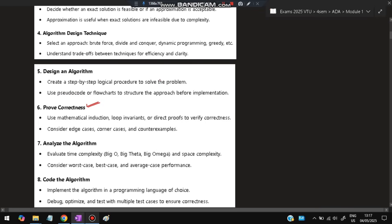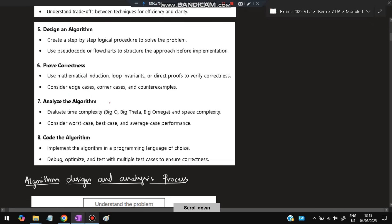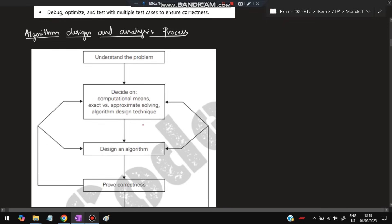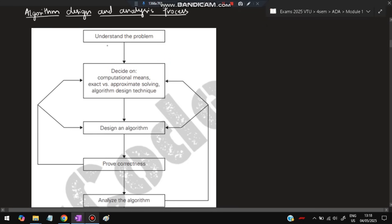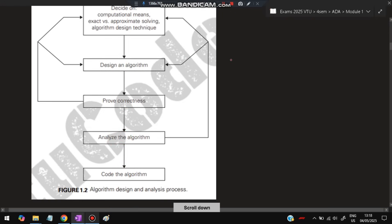Then prove correctness — that the algorithm works — using mathematical induction and by considering edge cases. Then analyze the algorithm: how much time is it taking? Calculate worst case, best case, and average case performance. Finally, code the algorithm using your programming language. These are the eight fundamentals of algorithmic problem solving. If we put those steps as a flowchart: understand the problem → decide on computational means → exact vs approximate solving → choose algorithmic technique → design the algorithm → prove correctness → analyze → code. These are the steps for designing and analyzing an algorithm.